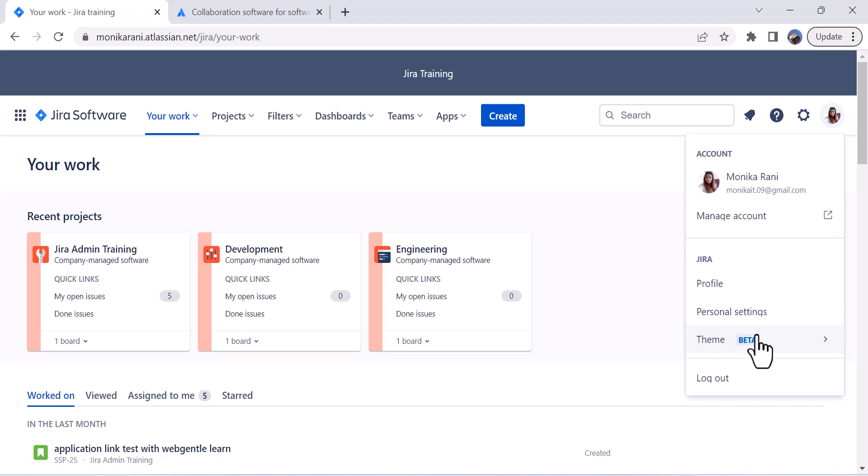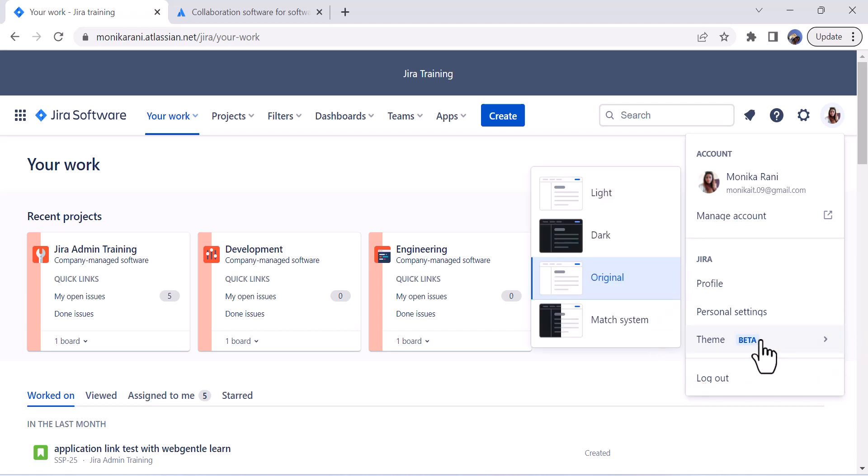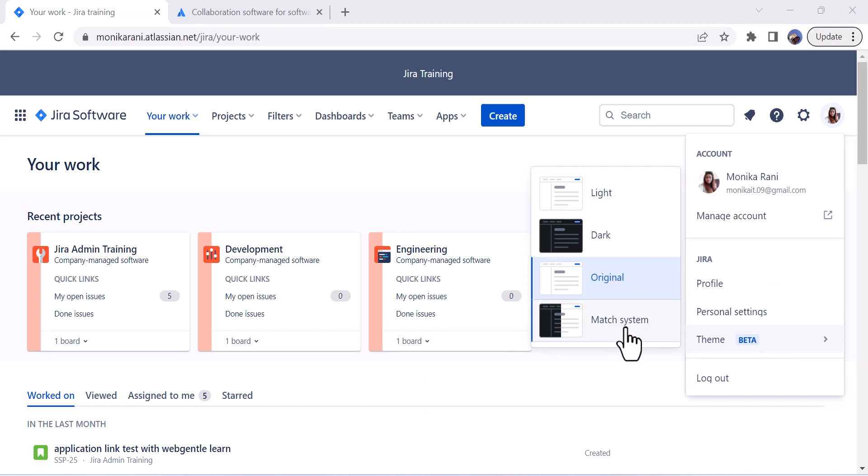It is still in beta, which means that Atlassian is still working on this theme feature. I will click here and here I have four options: light, dark, original, and match system. If you want to use the light theme you can click on light.